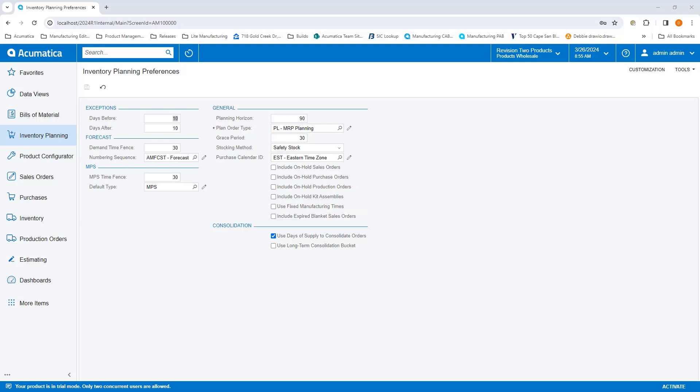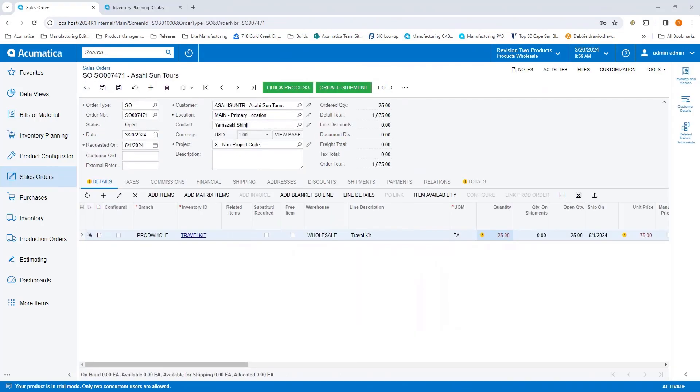Now we can see that we have a customer, Asahi Sun Tours, has placed an order for 25 travel kits. They would like these delivered by May 1st.